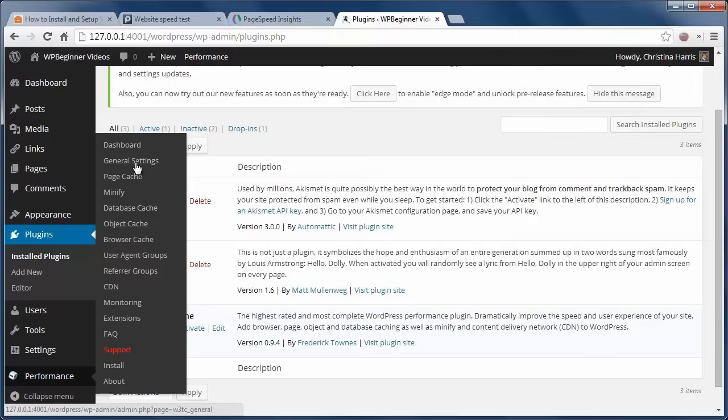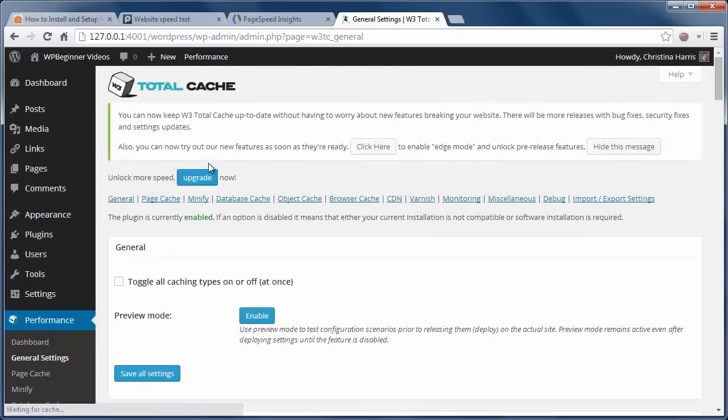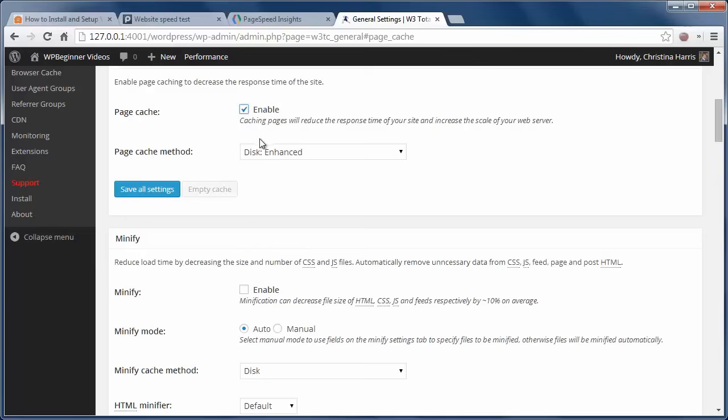You'll want to enable page cache and let's pick disk enhanced method. This process reduces the server load and shows a cached copy of the page to the visitor.